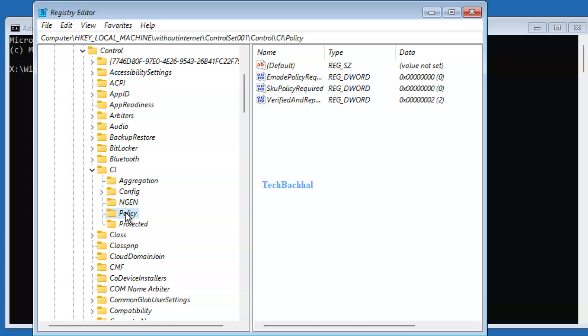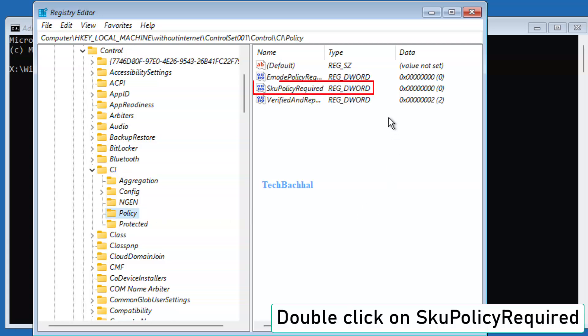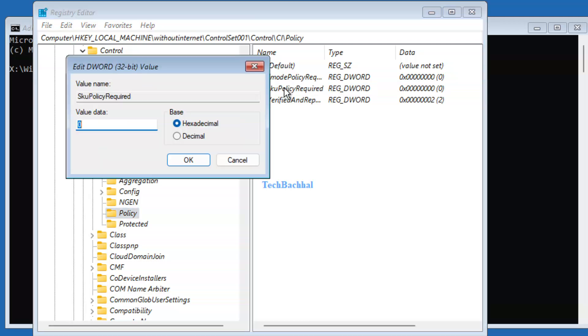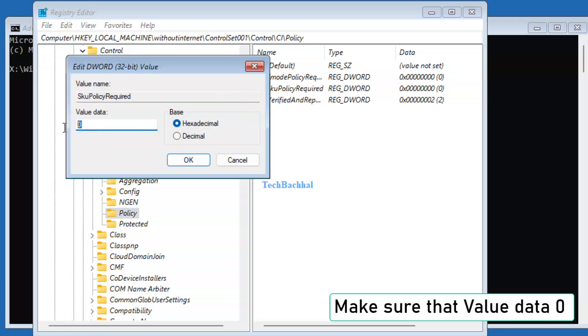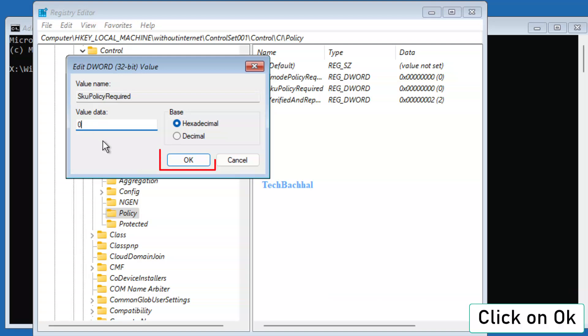Double-click SKU Policy Required and ensure the value data is set to 0. Click OK.